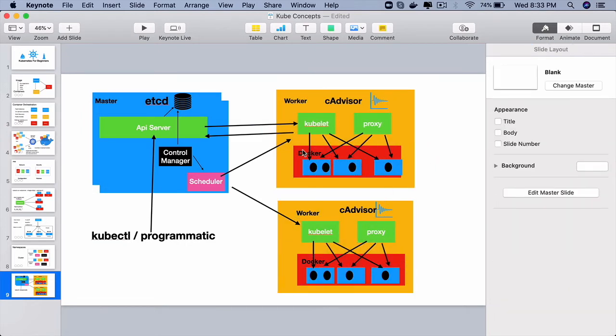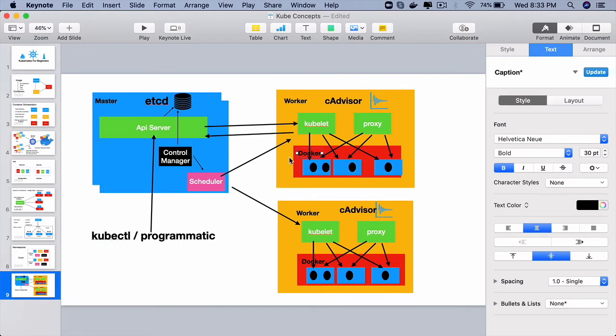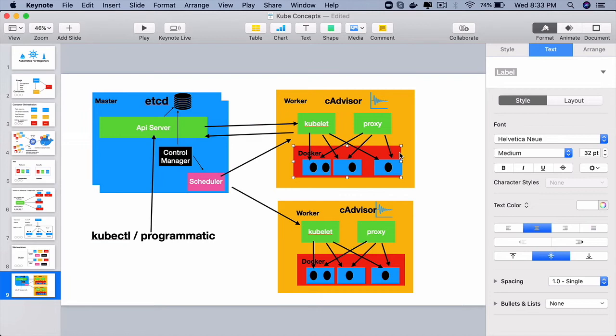Next we have the runtime, the container runtime. The most popular one is Docker but you can use any other container runtime. So when you set up a Kubernetes cluster on your all your nodes you will be installing Docker or any other container runtime for your organization.